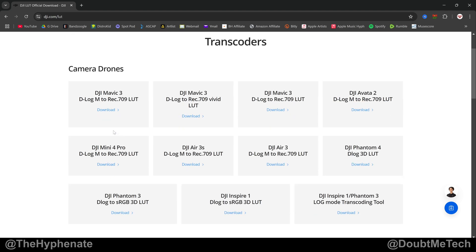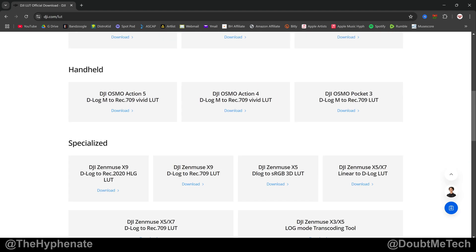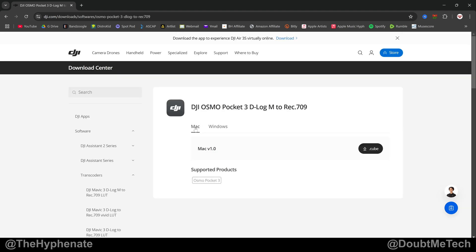Then from there you're going to see various cameras. We're going to go to handheld and go to the DJI Osmo Pocket 3 D-Log M to REC 709 LUT. Click on download. Then here you'll have the option for Mac or Windows. I'm going to select Windows and then just download.